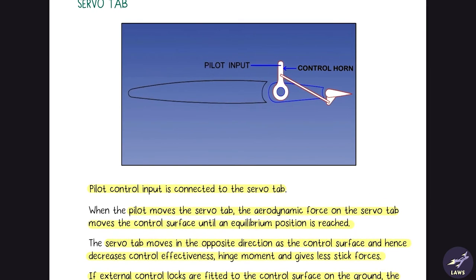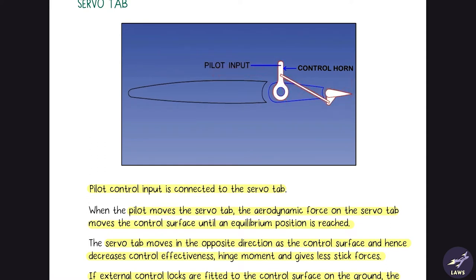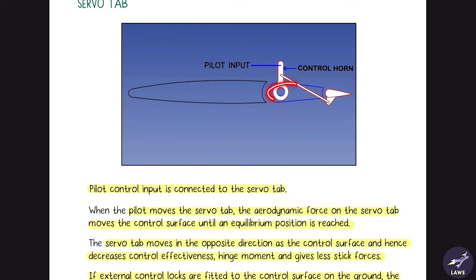Next is the servo tab. The pilot input is connected directly to the servo tab via the control horn. The pilot input moves the servo tab, and in turn the control surface. The movement of the servo tab is opposite to that of the control surface.